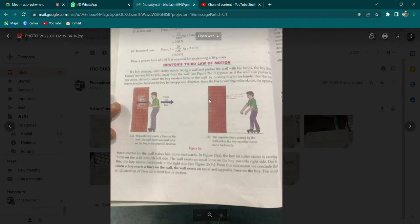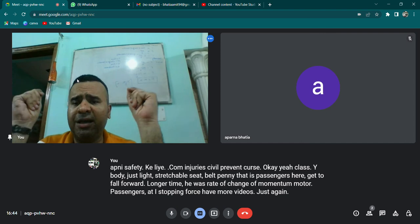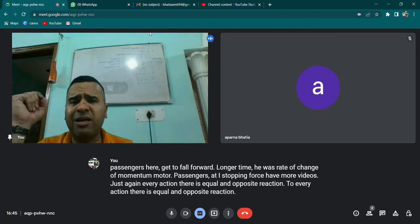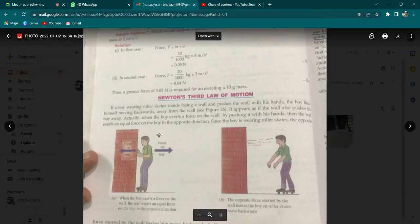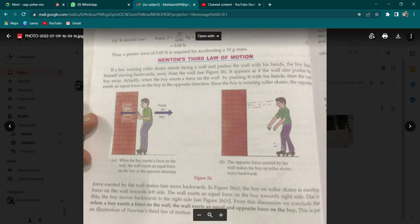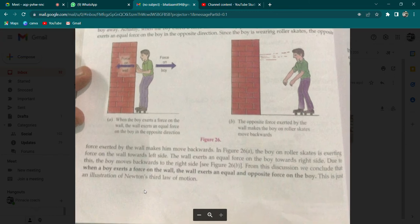Numericals hum board par discuss karenge — uske liye alag se video banayenge. Iske baad aap figure number 26, page number 64 dekh sakte hain — Newton's Third Law of Motion. Jaisa ki maine previous video mein bataya: to every action there is an equal and opposite reaction. Skateboard ka example — aap skateboard par hain, aur force laga rahe hain wall pe. Toh wall bhi aap par utna hi force lagayegi, jis wajah se aap displace ho jaayenge.